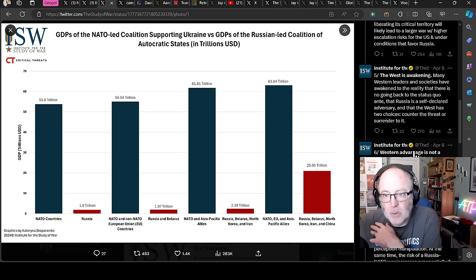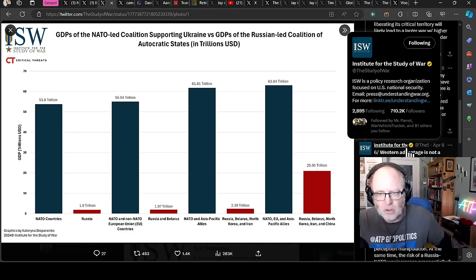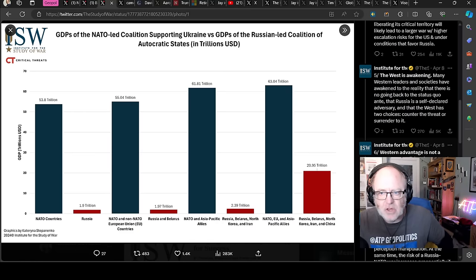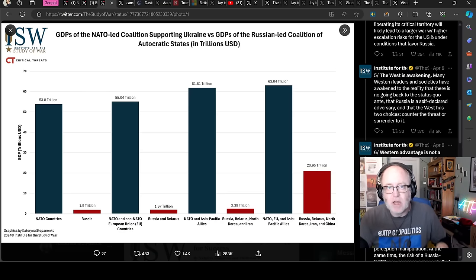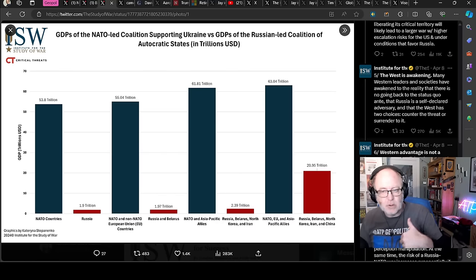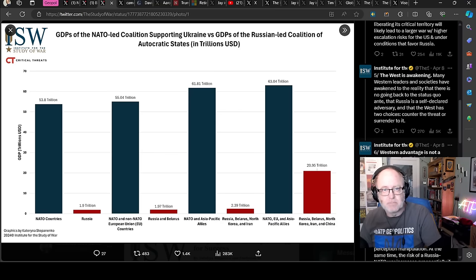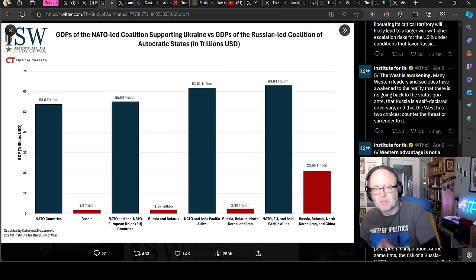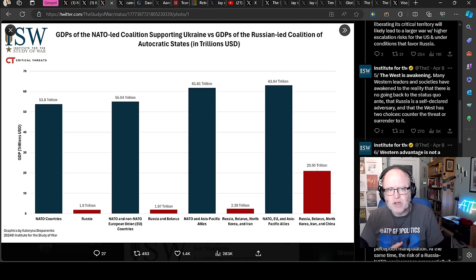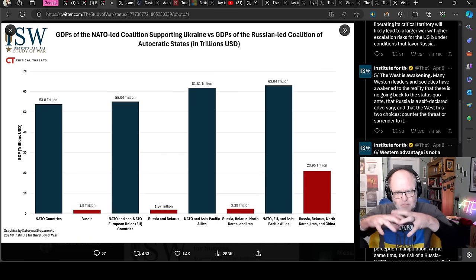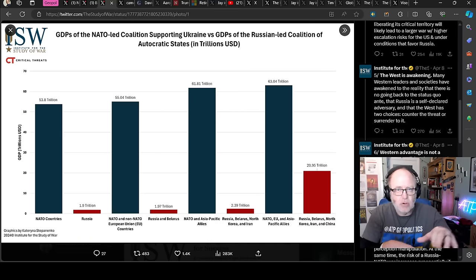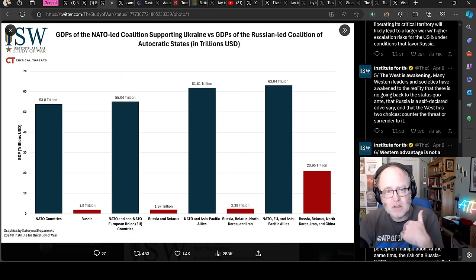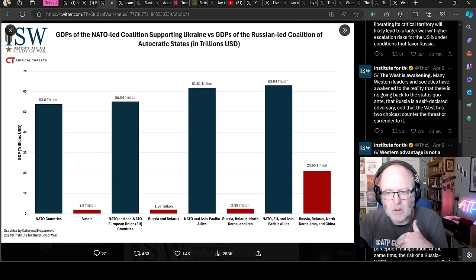Five, the West is awakening. Many Western leaders and societies have awakened to the reality that there is no going back to the status quo, that Russia is a self-declared adversary and that the West has two choices, counter the threat or surrender to it. This is what depresses me at the moment is that there are people in the US, for example, who don't think that Russia is the enemy, the adversary. They'd rather vote for Putin than for Biden. I know that might be a very small proportion of the population, but there's some kind of version of that in very key positions in Congress.